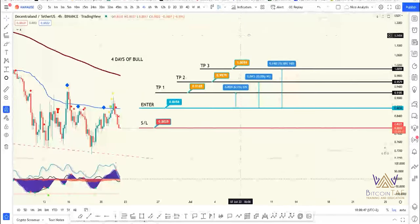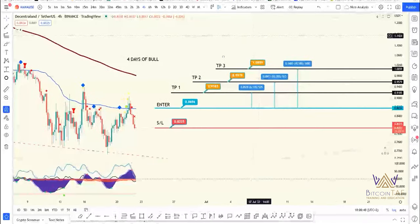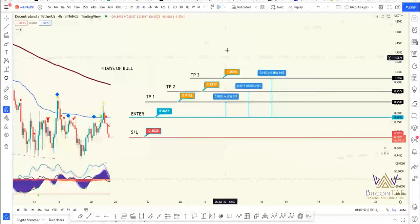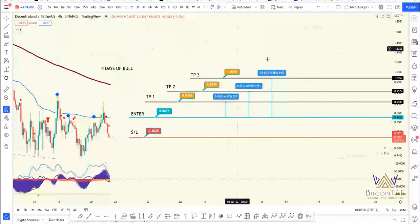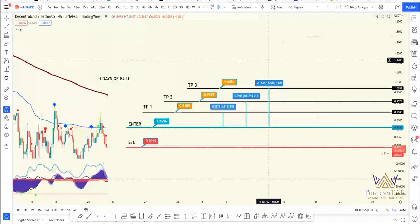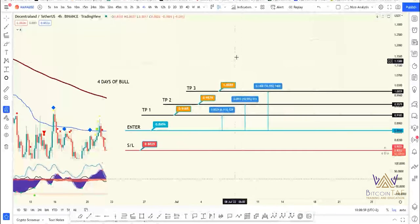There are more target point levels that we give to our members at DayTrade Masters. Please go have a look at our products — it's essential that you get into this product and benefit from those levels.